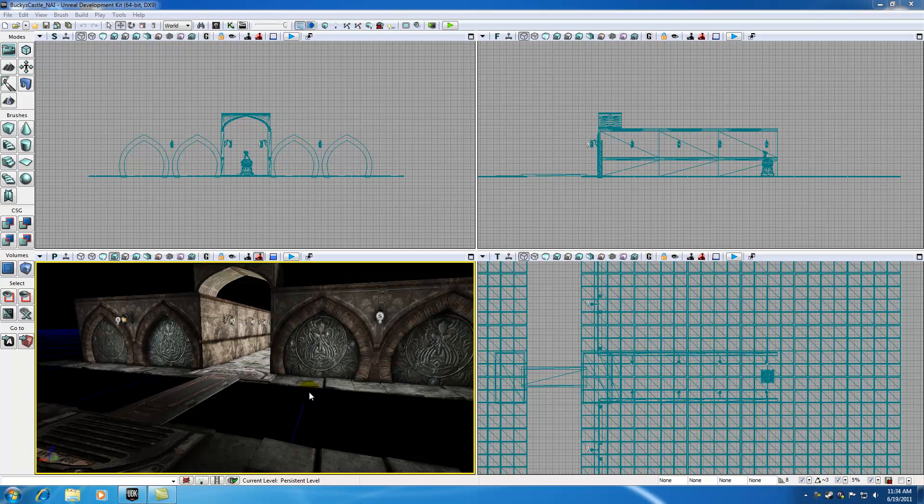What is going on guys? Welcome to your 57th UDK tutorial. In this tutorial I'm going to be teaching you about something called matinee. Matinee is basically the UDK's animation program.